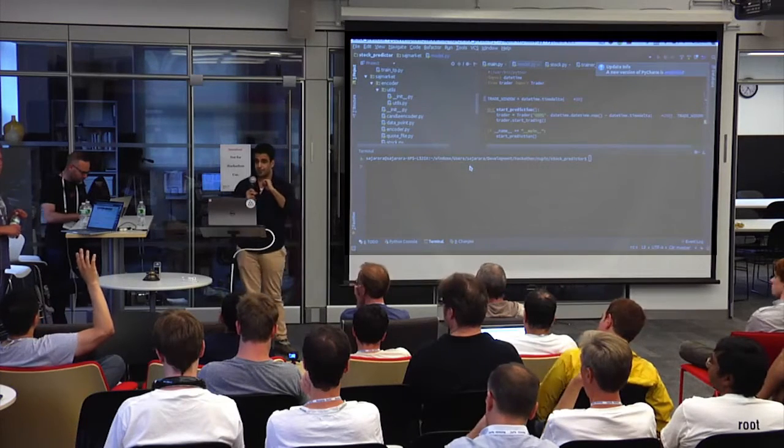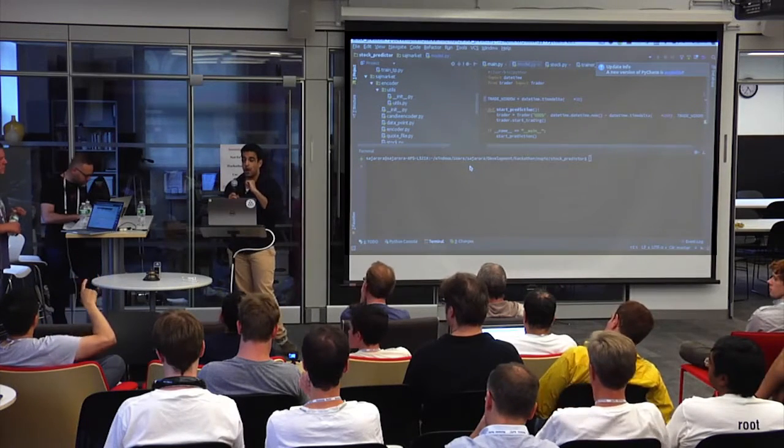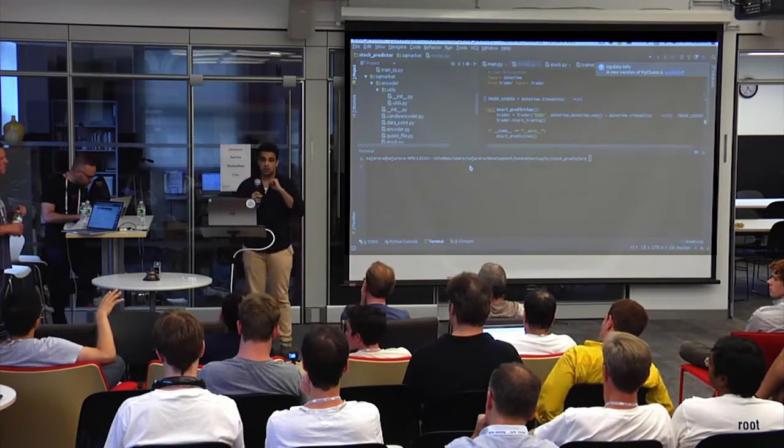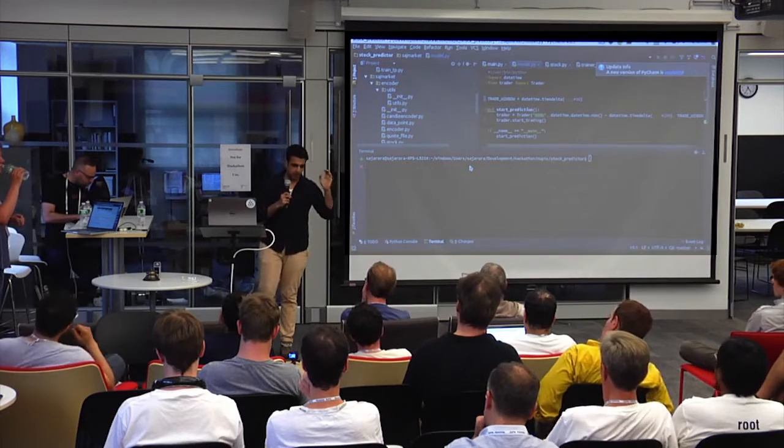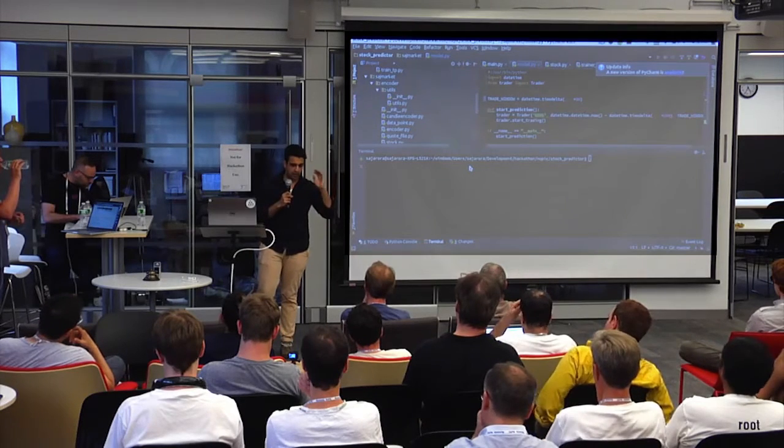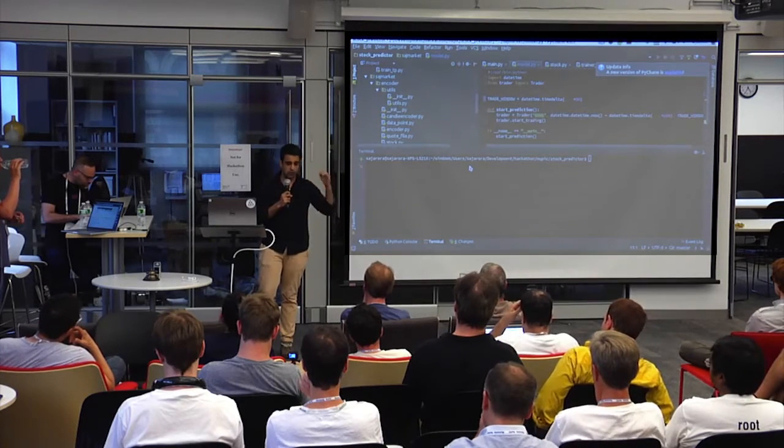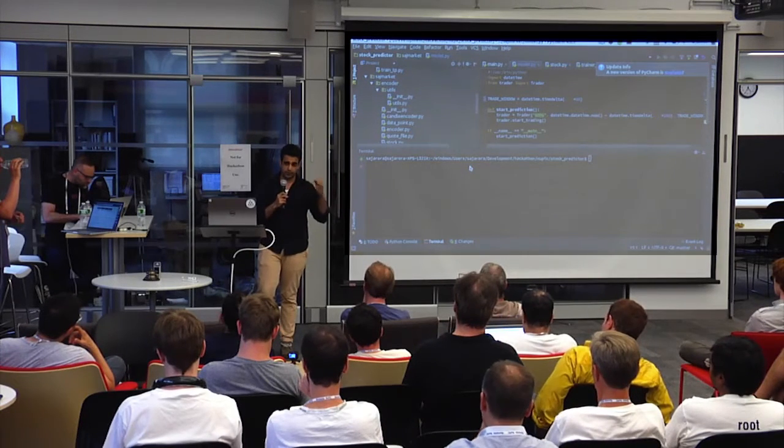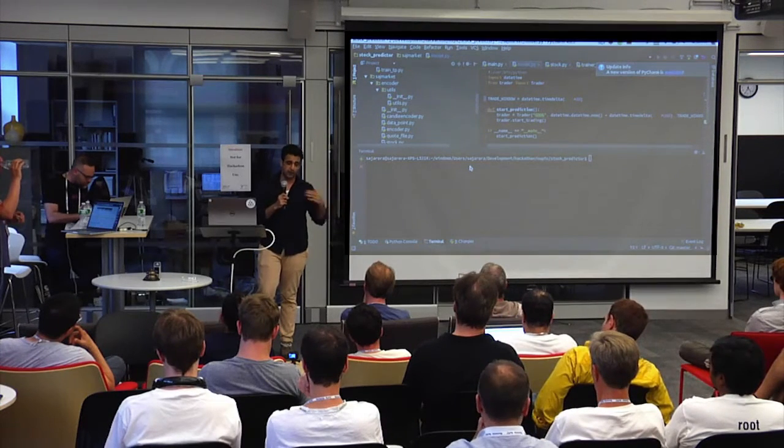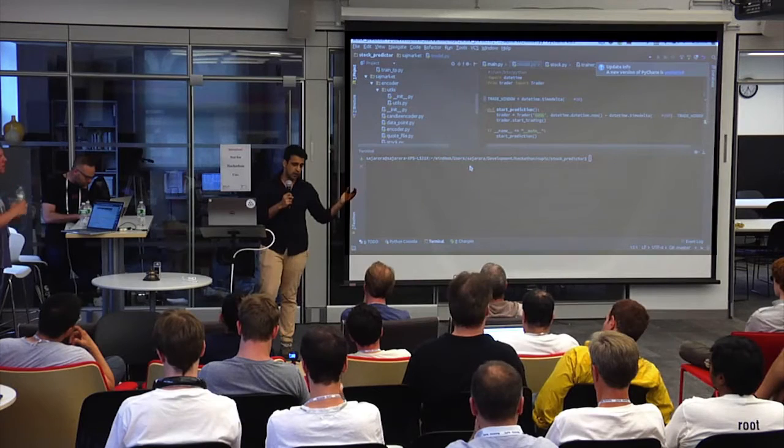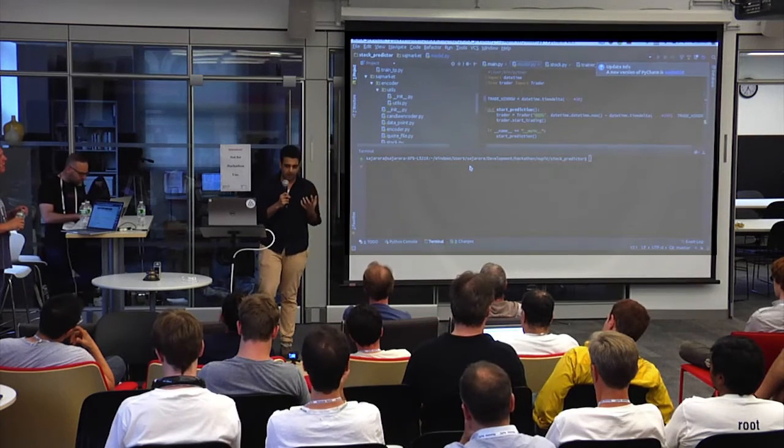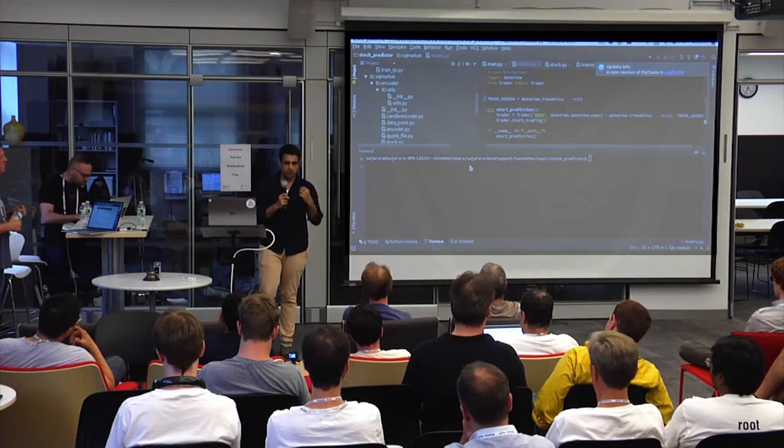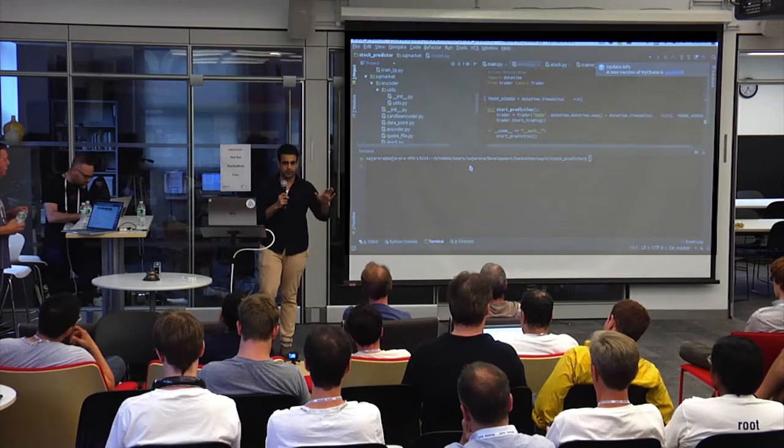So you looked at daily bars or weekly bars? Daily bars, yeah. So we had the high, we had the low, and we had the open and close prices for daily records for the past 15 years, and we kind of used all that to describe the data more than just put the prices in there.